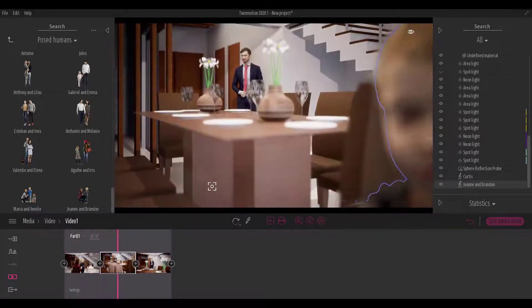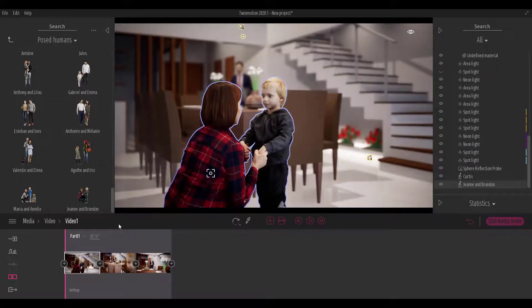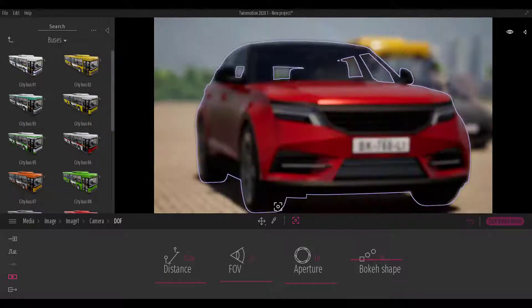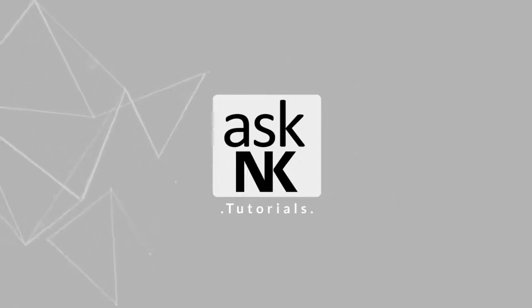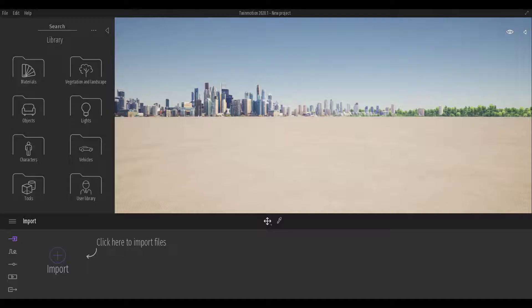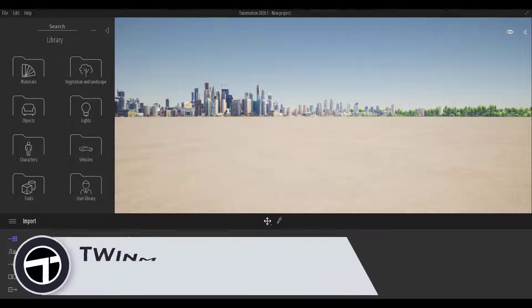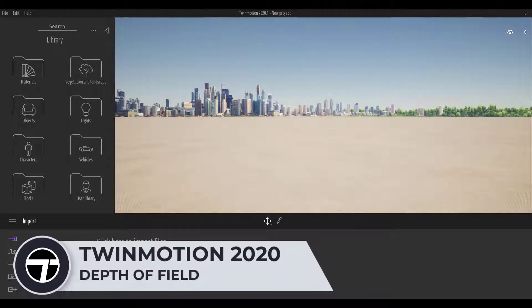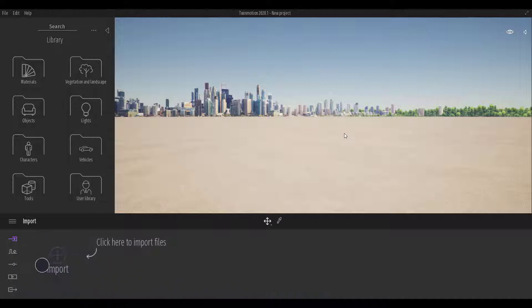With Twinmotion 2020 here, today we're going to take a look at the brand new improved depth of field feature that now exists in Twinmotion 2020. Hey, what's up guys and welcome back to Ask NK. So today we're taking a look at Twinmotion 2020.1 and how you can work with depth of field in this brand new version. Since this is one of the most requested videos about Twinmotion 2020, I'm going to simply go in here and we'll start talking about this.